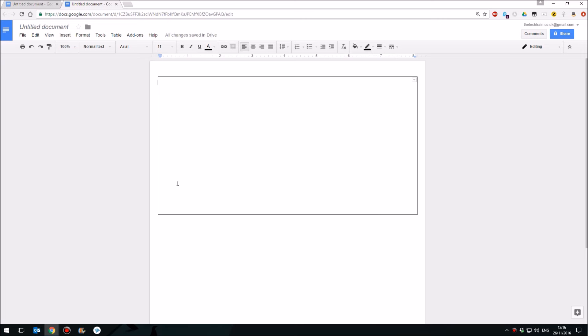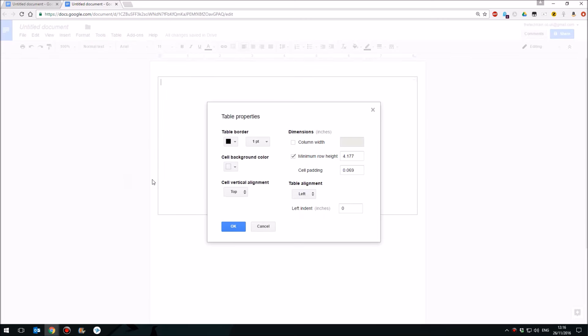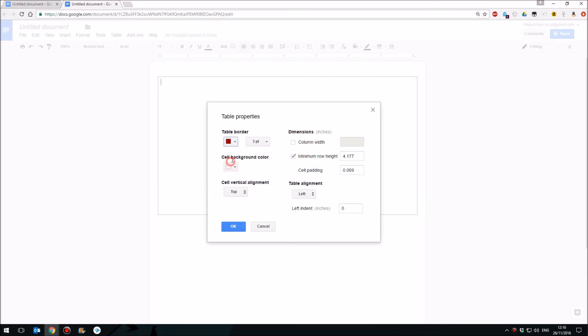You can increase the size of that so that it fills the whole page. And if you go to Table and Table Properties, you can also change the thickness of your table and indeed the color of the outside line as well.